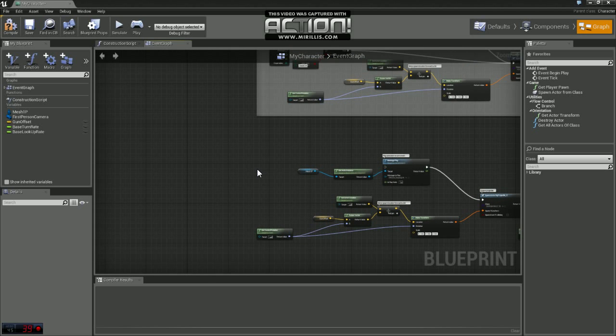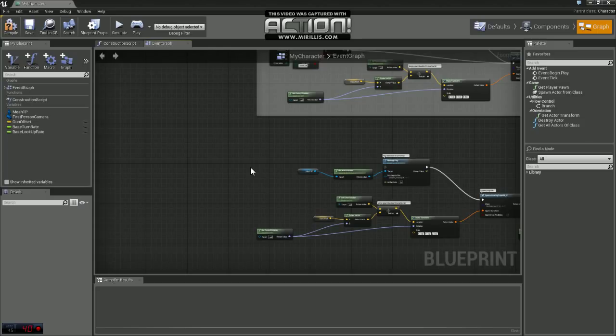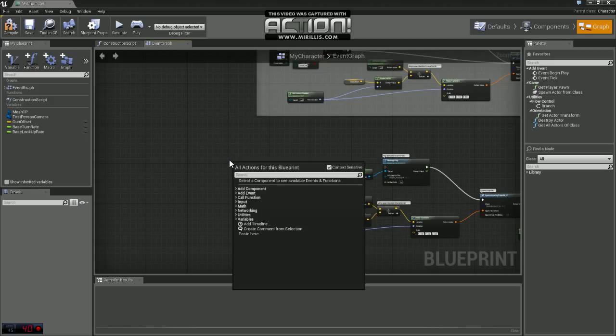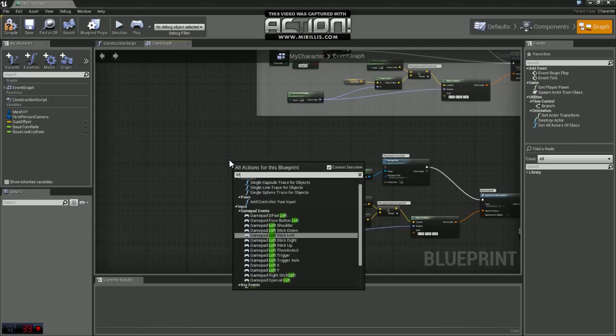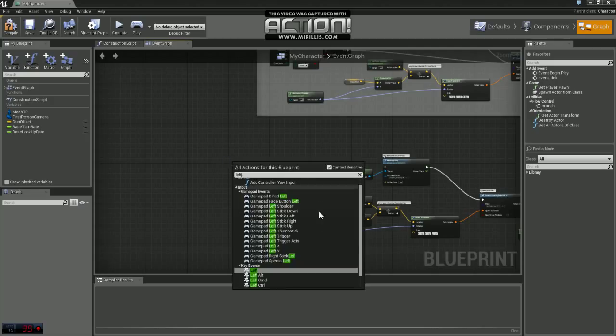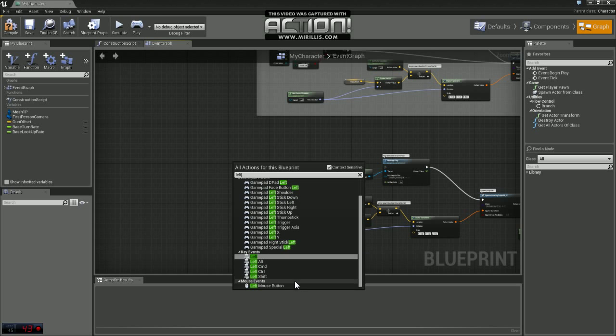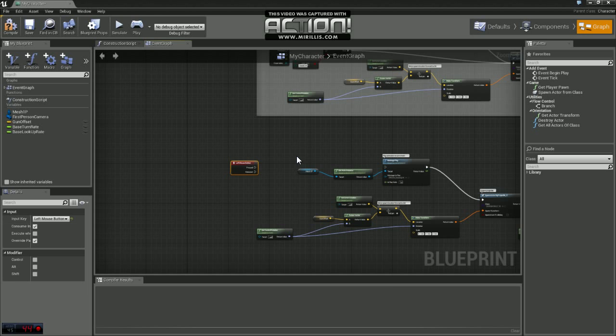So what we're going to do here, the reason why I pasted that twice, is we have two different projectiles so we need two different buttons for input from the player. And for this example we're going to use the left and the right mouse buttons. So I'm just going to left click here and I'm going to grab left mouse button.